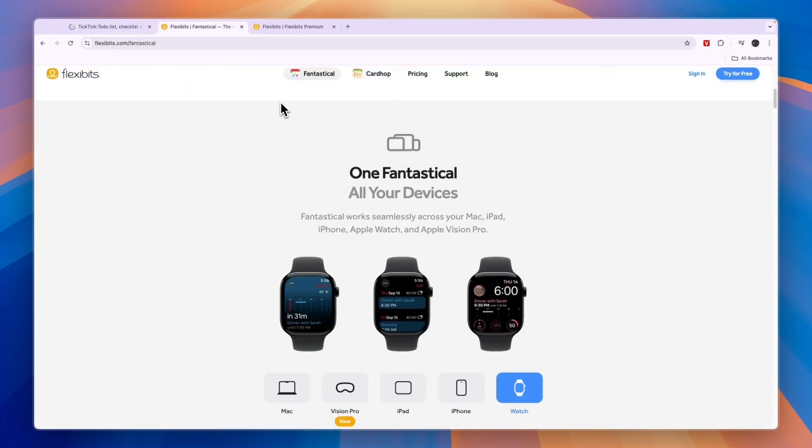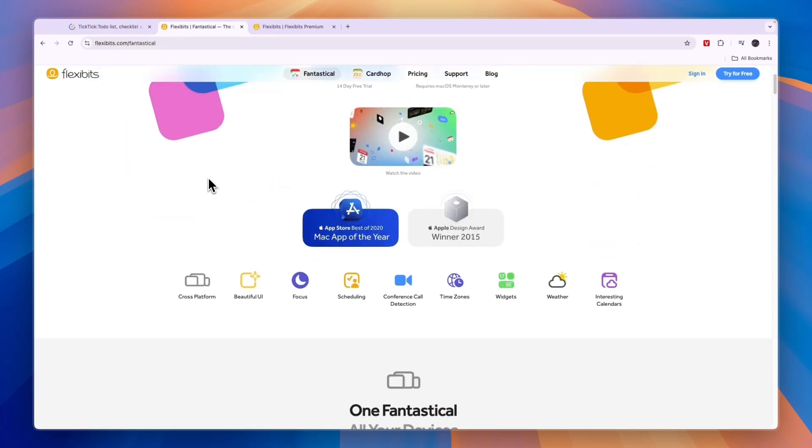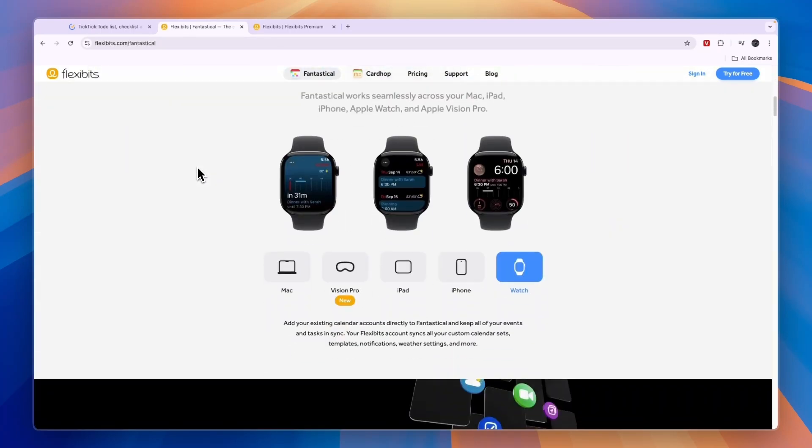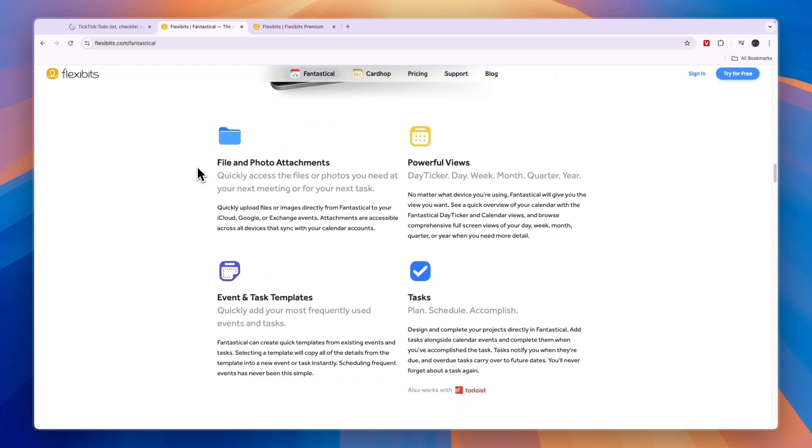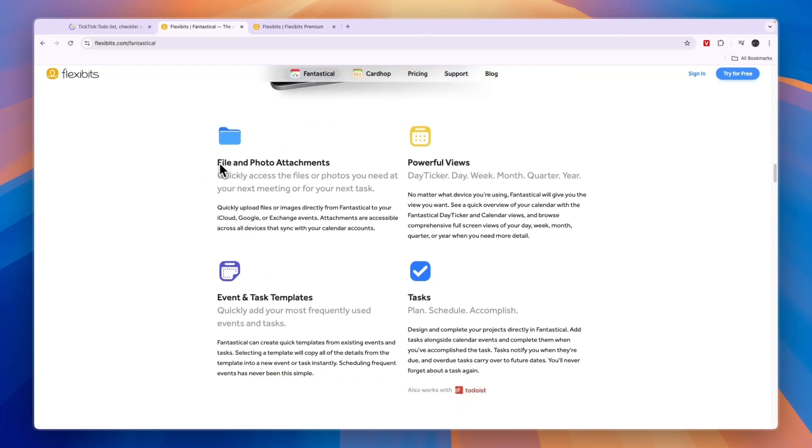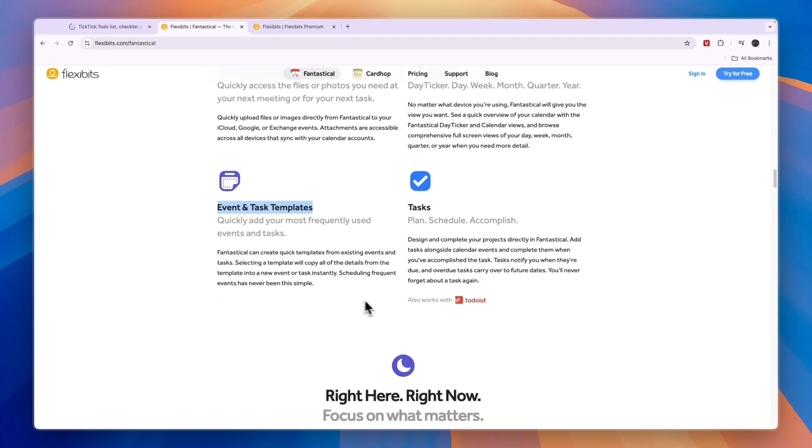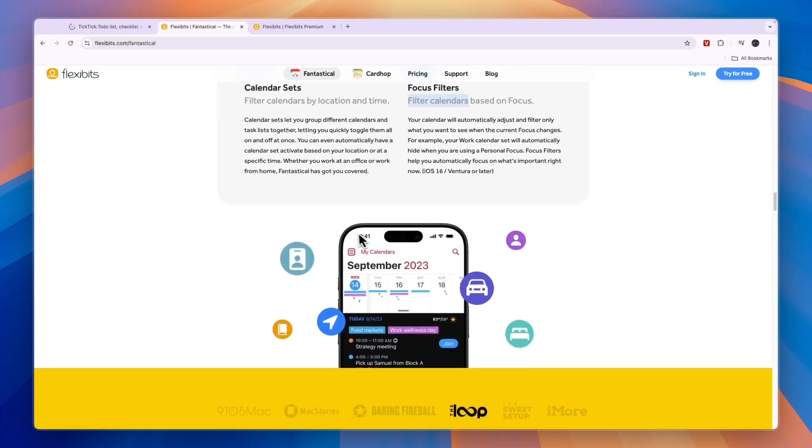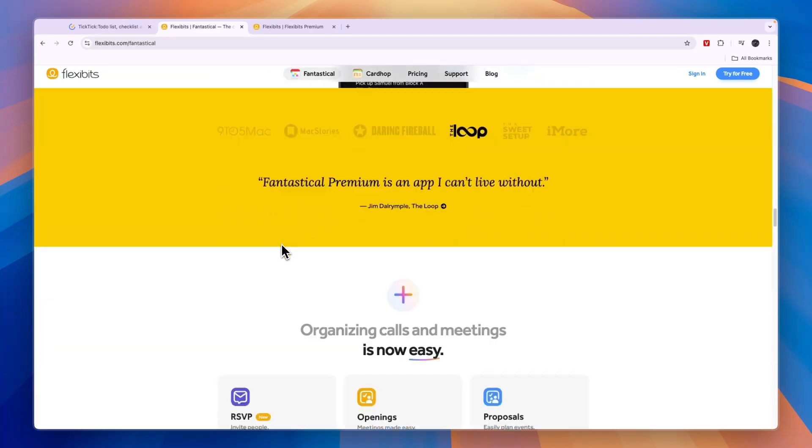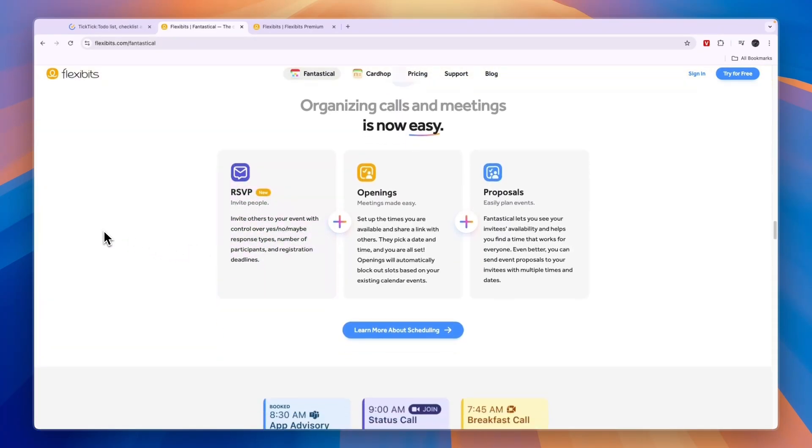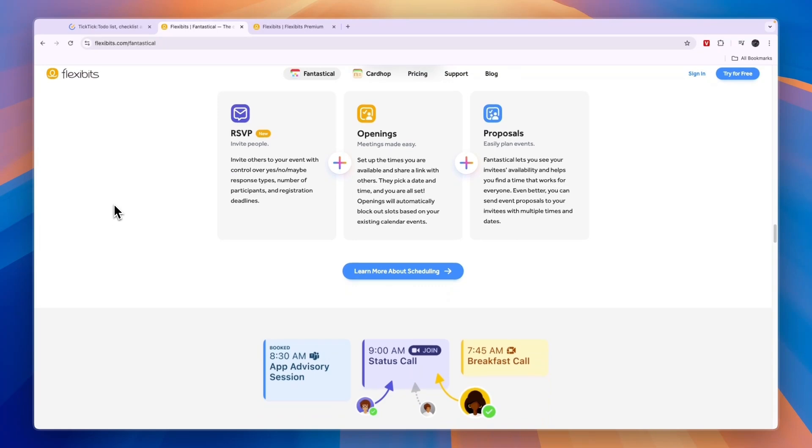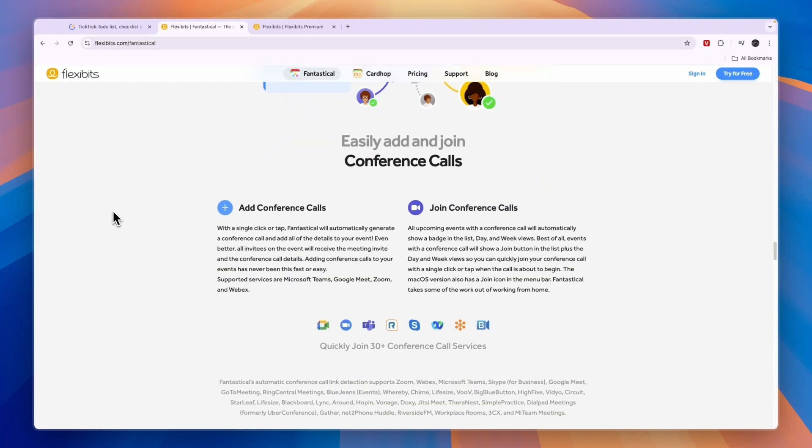If you are using Apple, then both of them are available for you. So which one should you pick? Let's first look at their features. Fantastical offers file and photo attachments, powerful views, you can set up tasks, use event and task templates, connect your Apple calendar, filter your calendars, and it's a very easy to use task and project management tool.